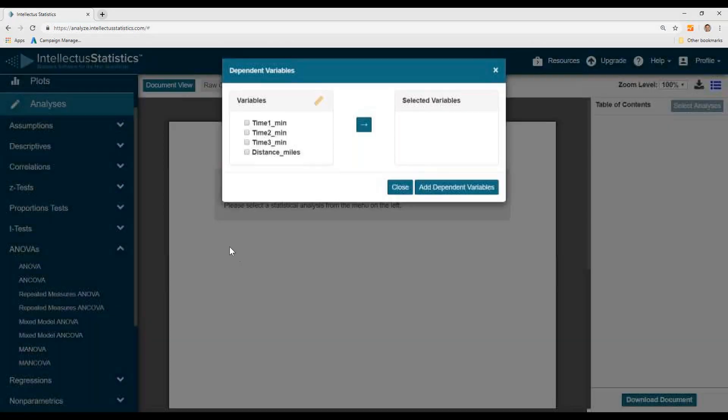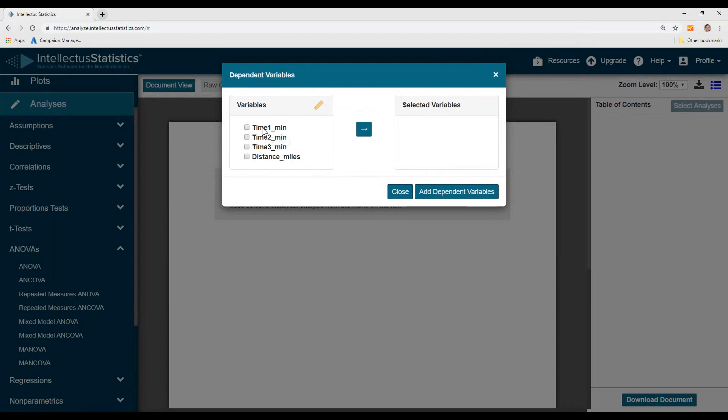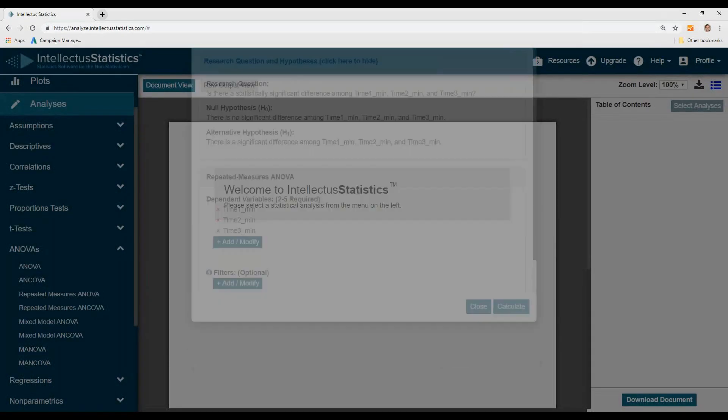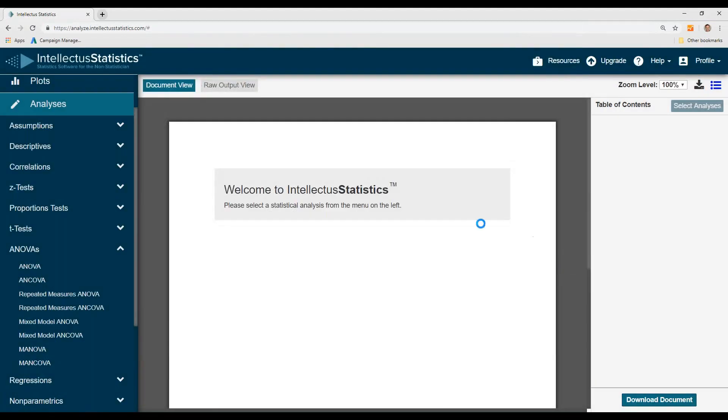Go ahead and select the DVs and then just move them on over. And that's it.